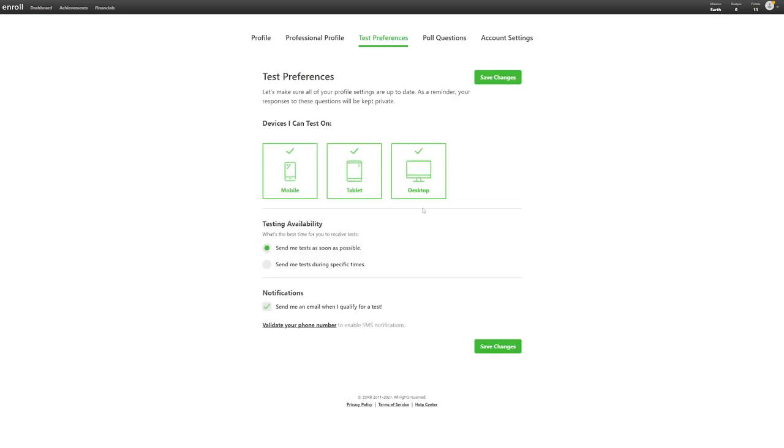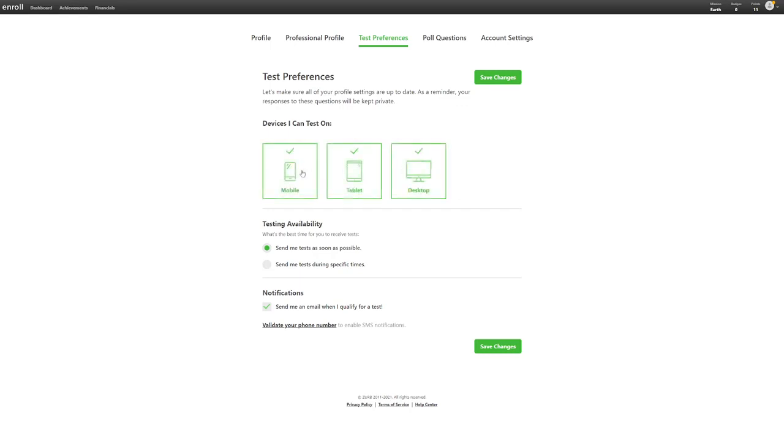On this page, you have to ensure that your profile settings stay updated at all times. In this section, the option for the device you can test on is very important. It is advisable to click on all the options made available. This is because you need to have as many options as possible so that you will not be restricted to just one question.